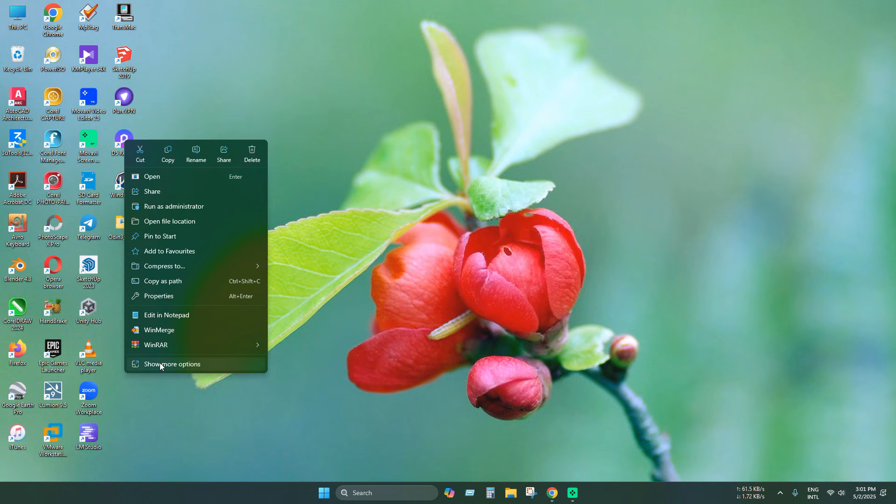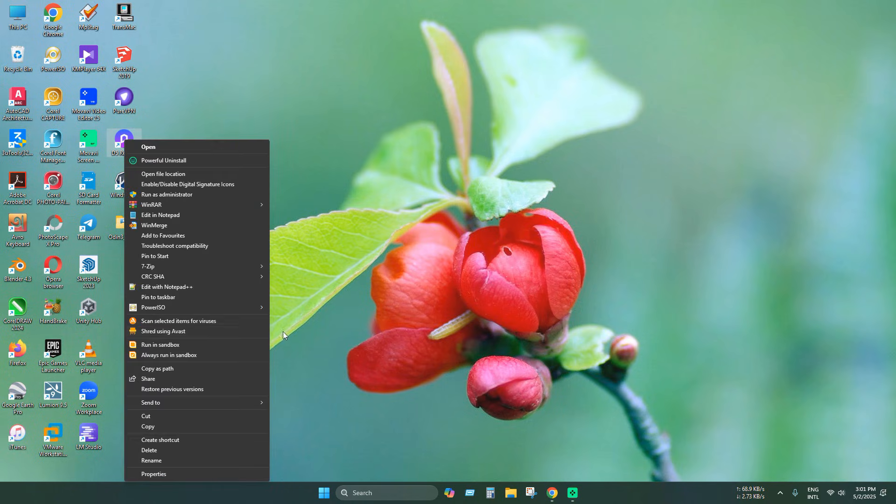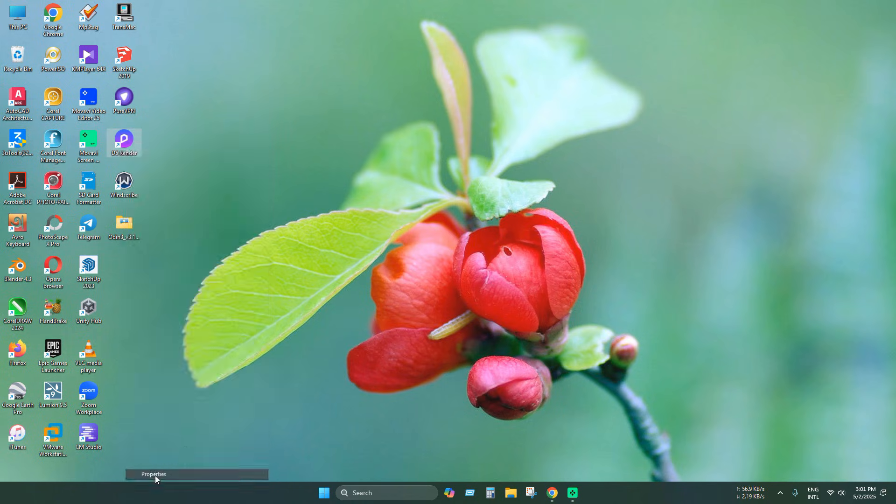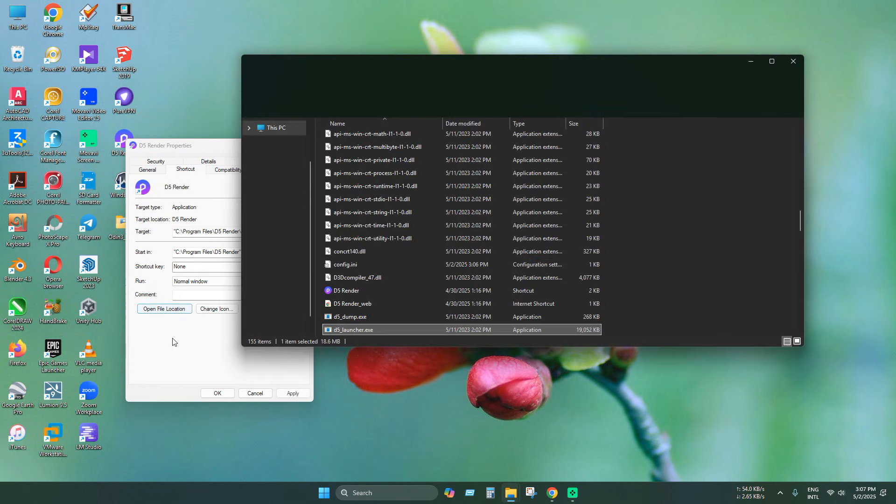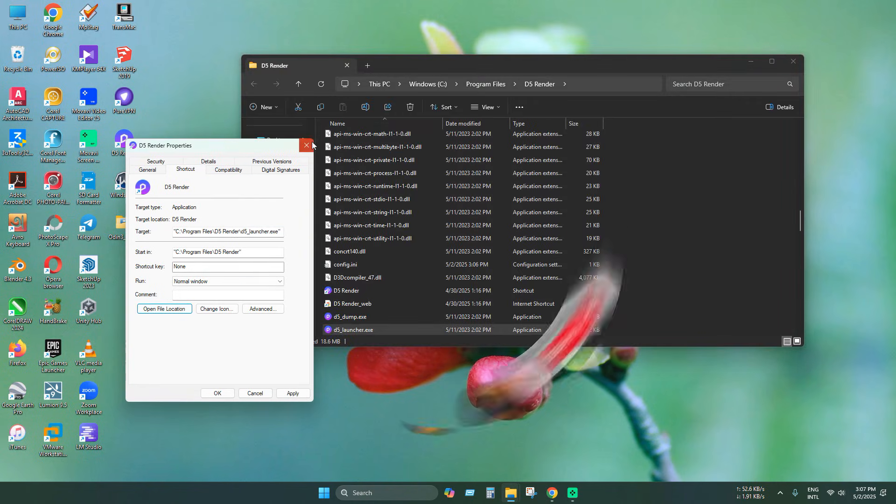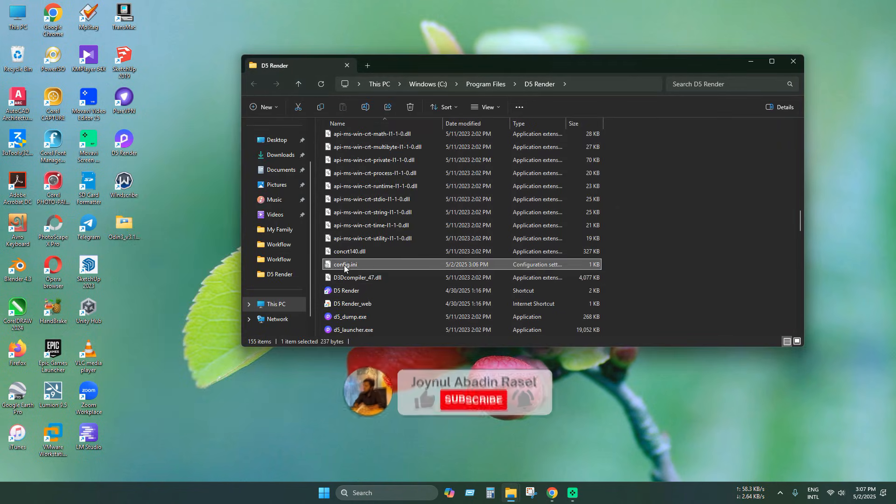Click properties or show more options. Click properties and click file location. This is the installed directory, let's find config.ini.